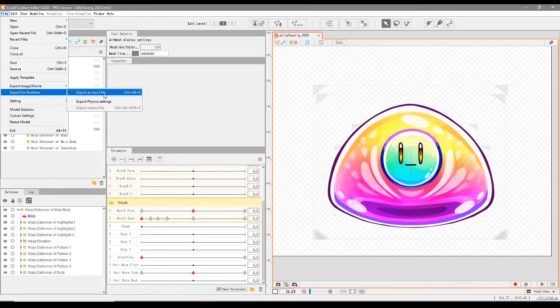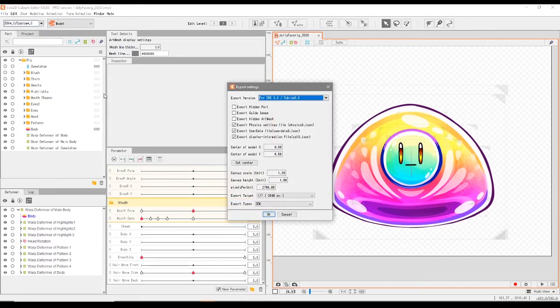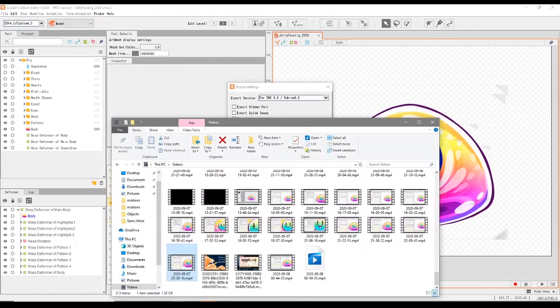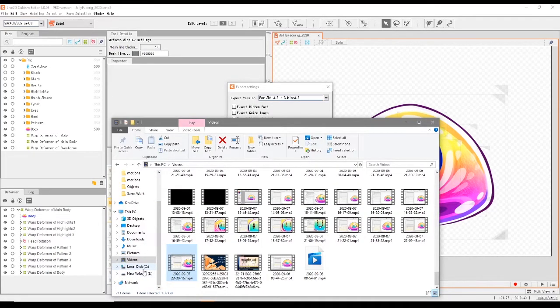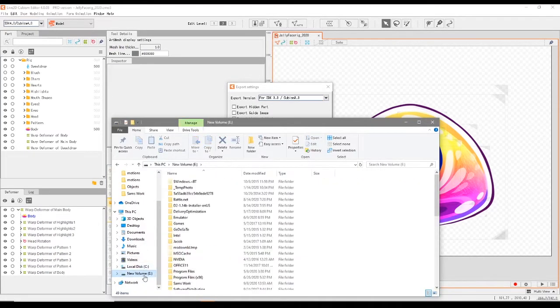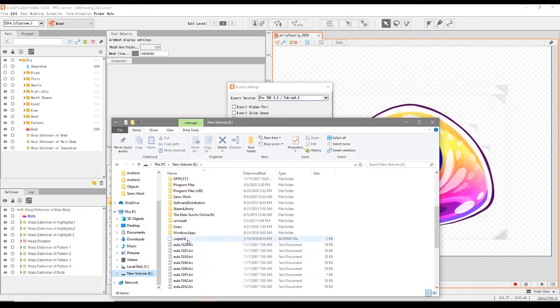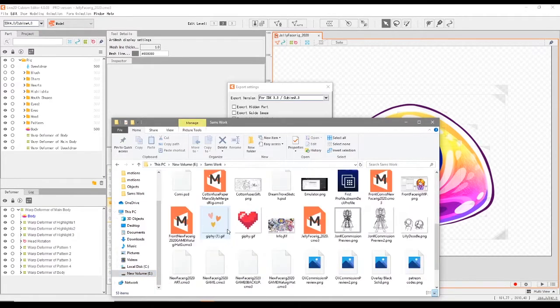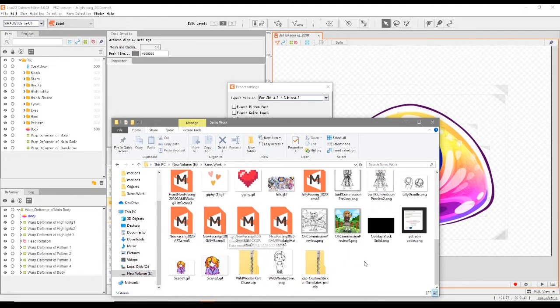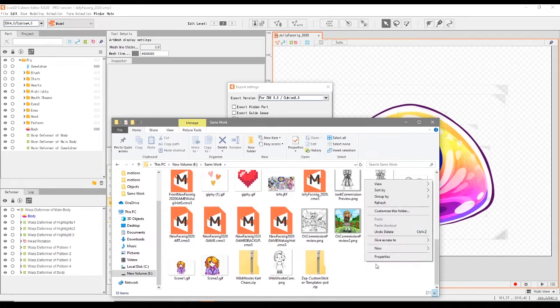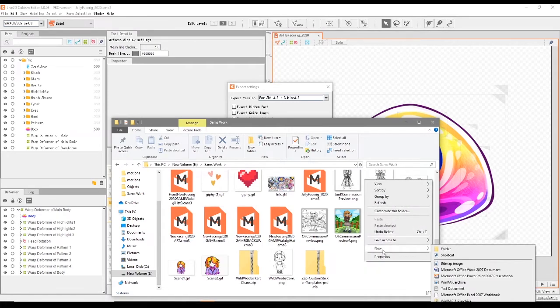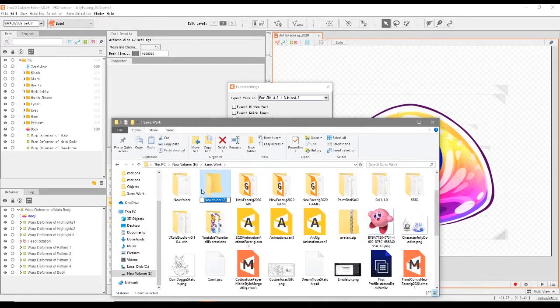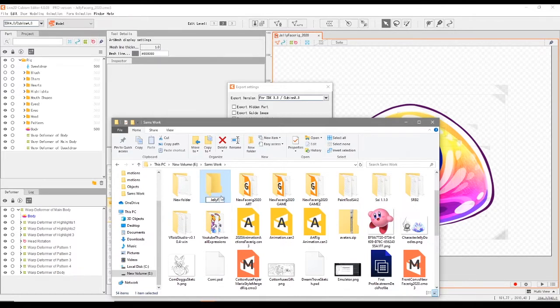Before I do this, just make sure that you have a file ready for your face rig. I'm gonna go into my project files, create a new folder, and we're gonna call this Jelly Face Rig. So now we have a folder for our face rig.